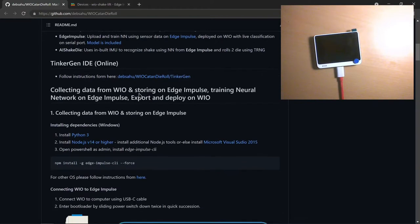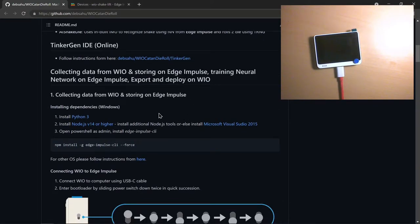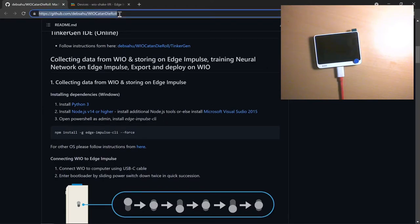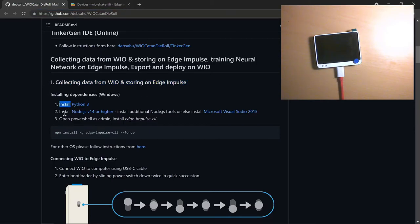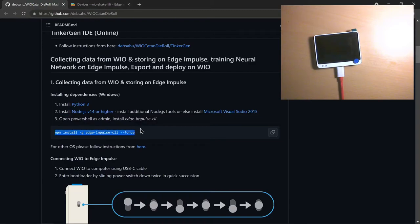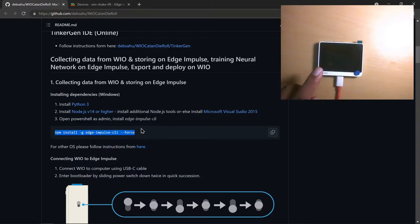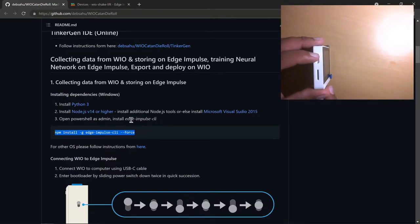In this part of the video, we are going to look at sending data to Edge Impulse, training the neural network, and then exporting it and deploying it on the WIO. I'll leave the links in the description. The first part is installing Python 3 and Node.js — you can follow the instructions. Once you have installed Node.js, you can then install the Edge Impulse CLI. Once that is done, you're all ready to go. The first step is to connect your WIO Terminal to your computer using a USB-C cable.